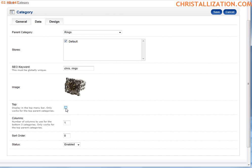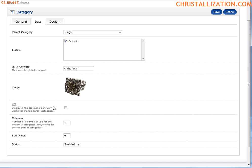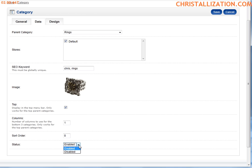The next tab is Top, which displays the menu in the top bar. If you want your category to show up in this menu, you want to check that option. Columns are used for a top category only. The sorting order defines where this category should show up in a list of subcategories under Rings. Last but not least, you want to enable the new category — you can disable or enable a category whenever you feel like.